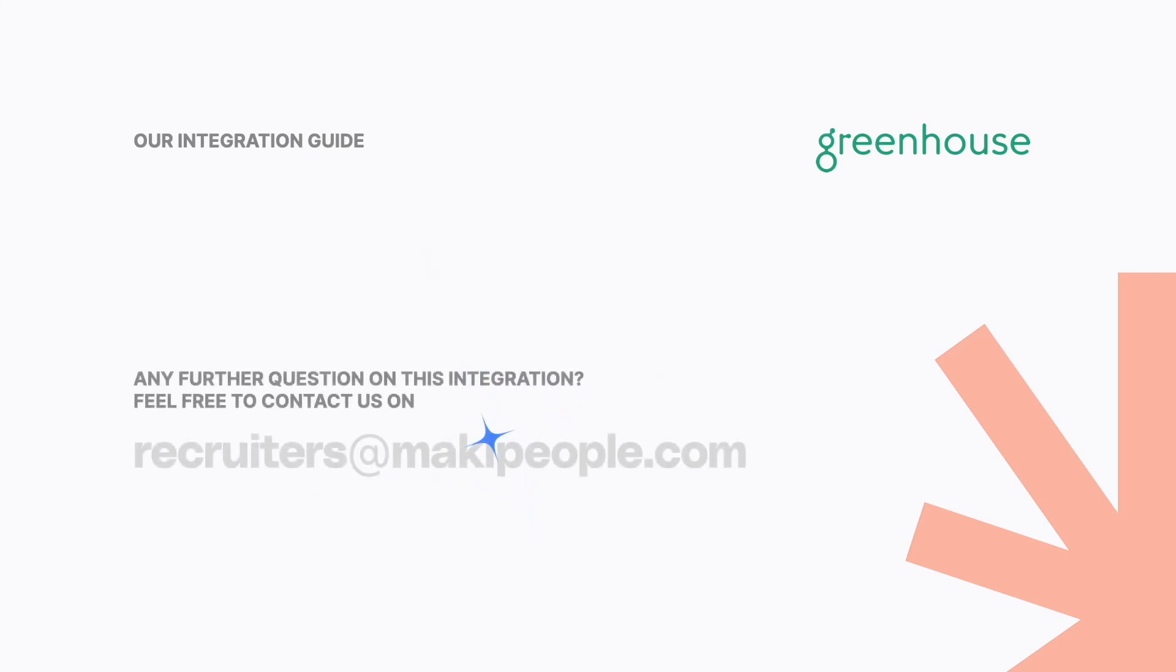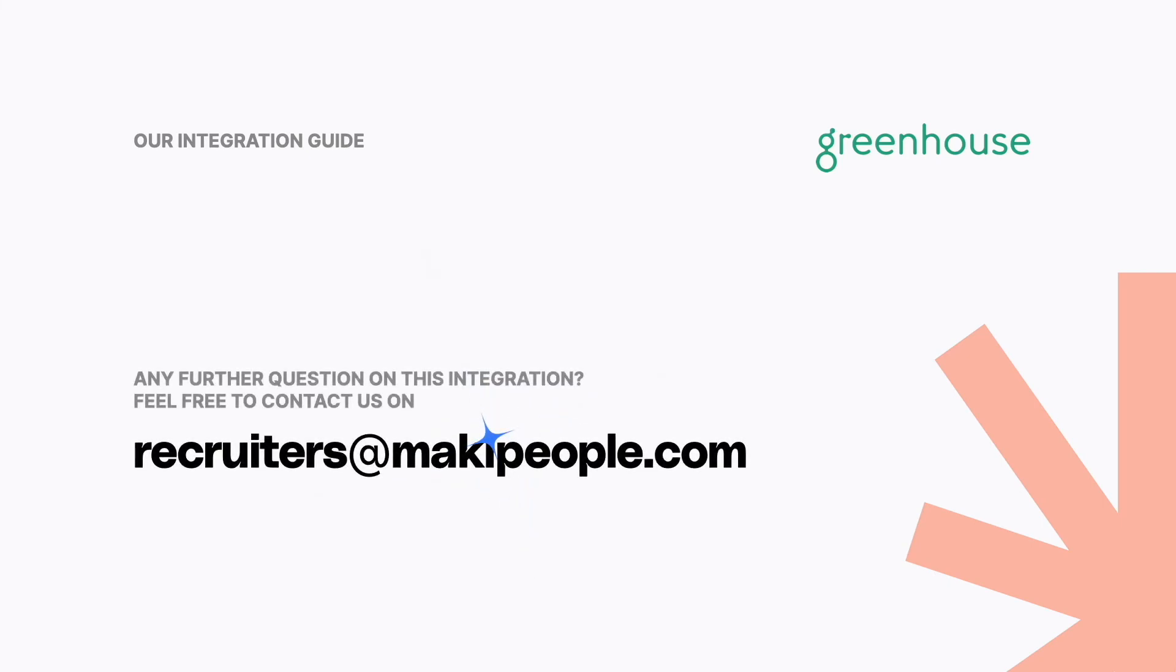Thank you for listening, and if you have any further questions on this integration, feel free to contact us on this email address.